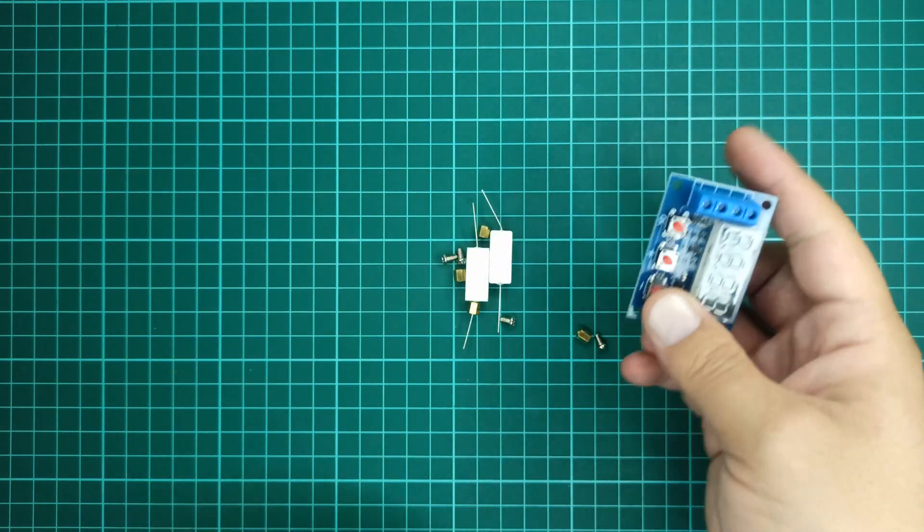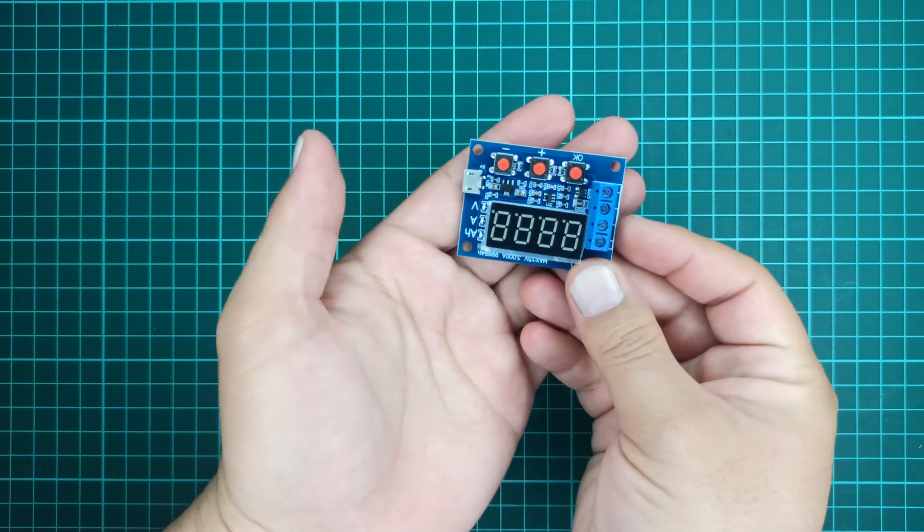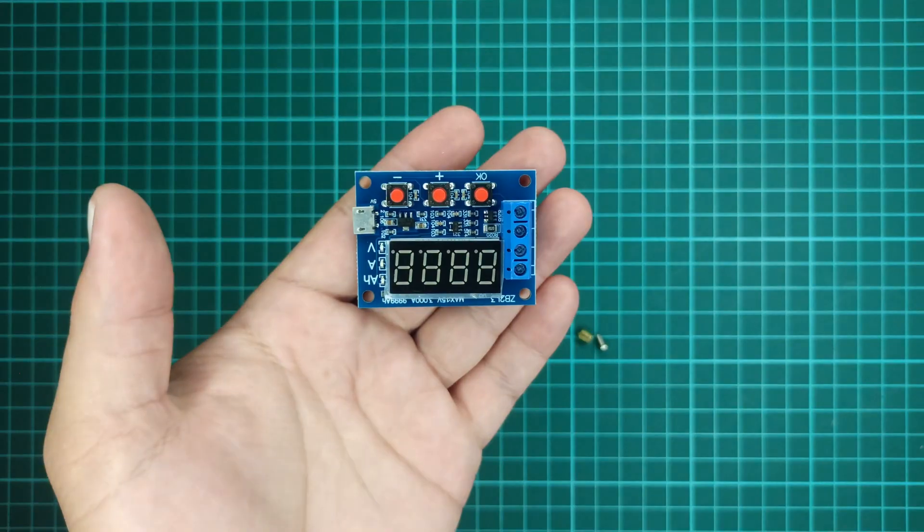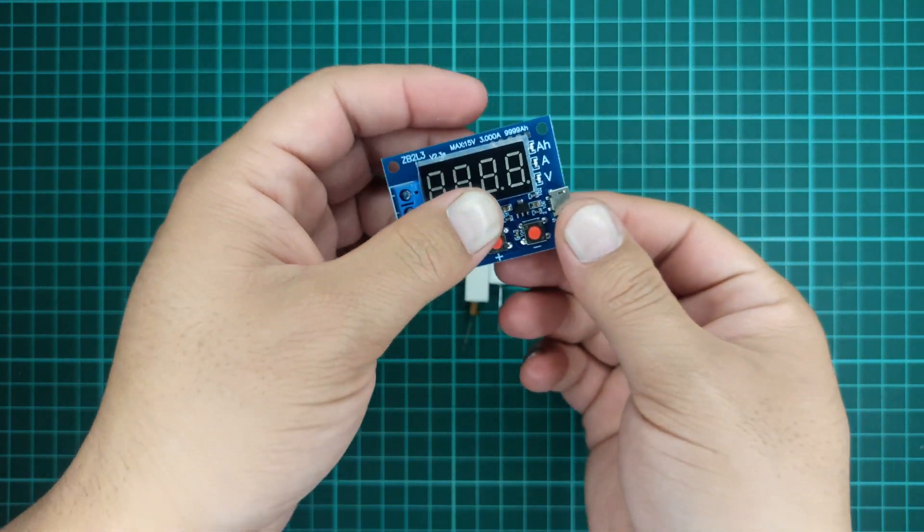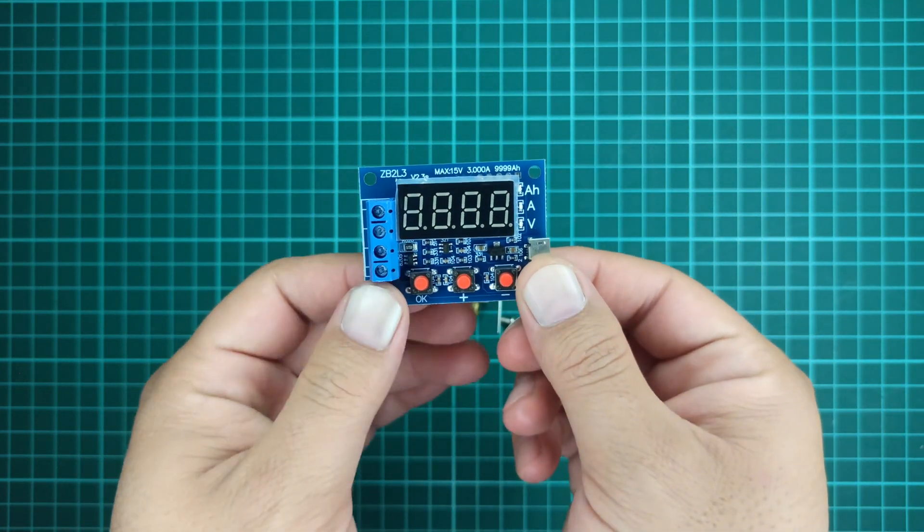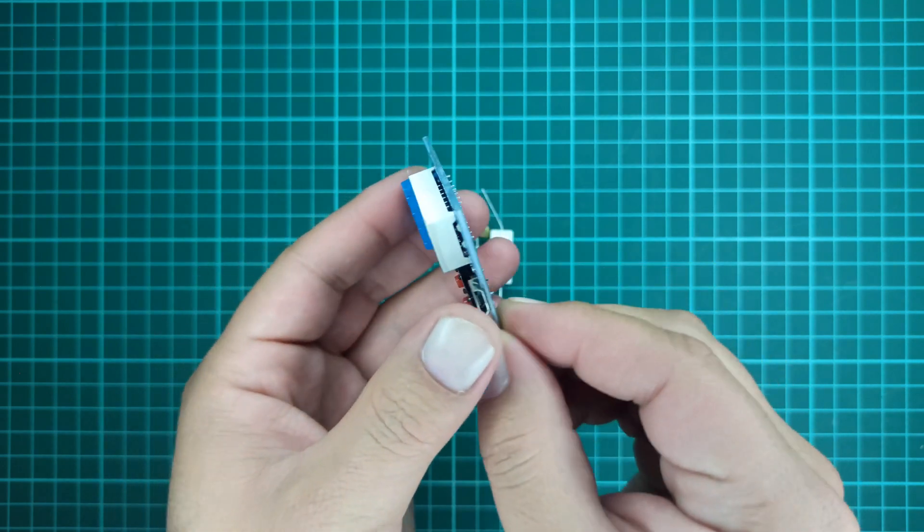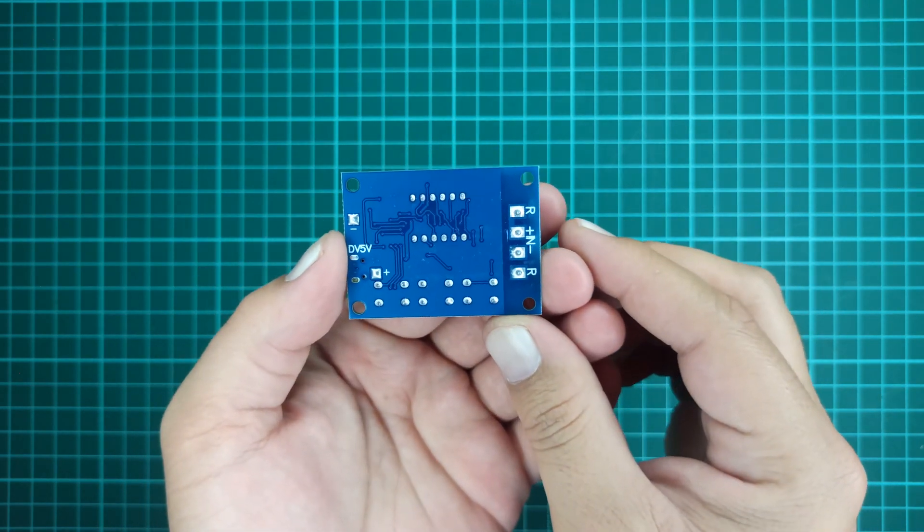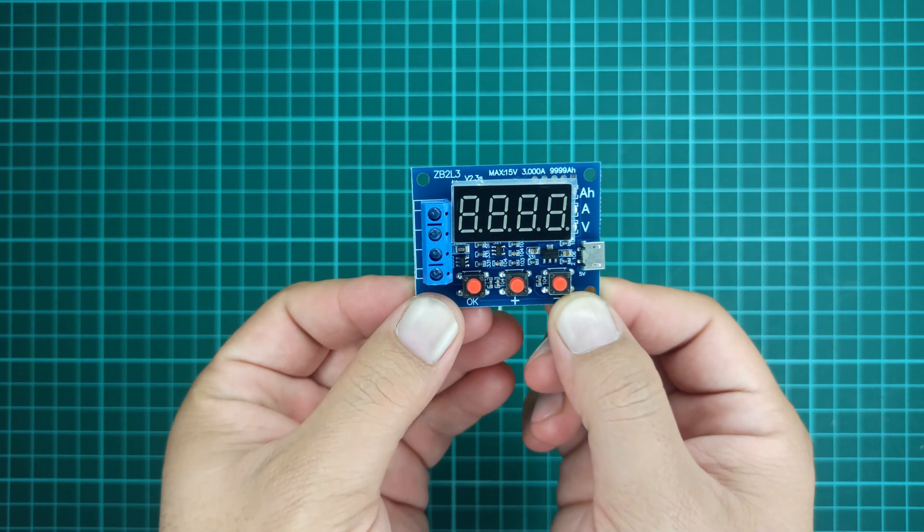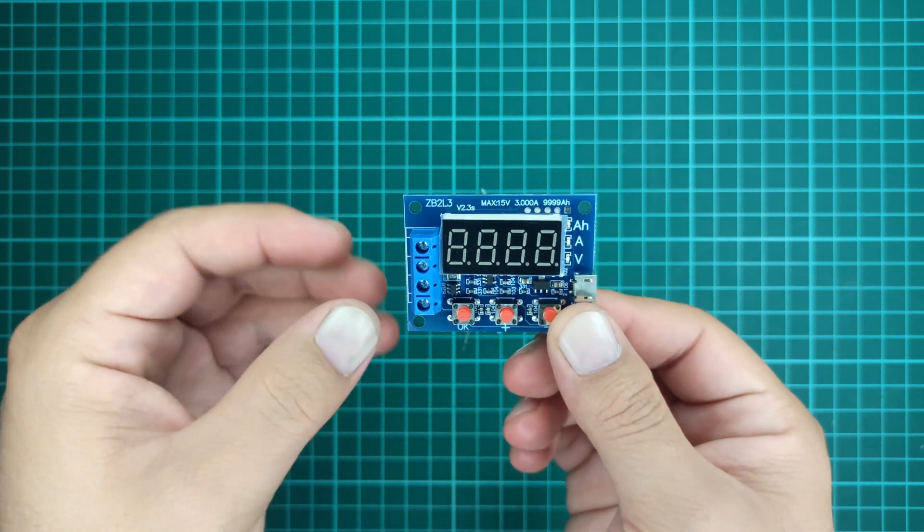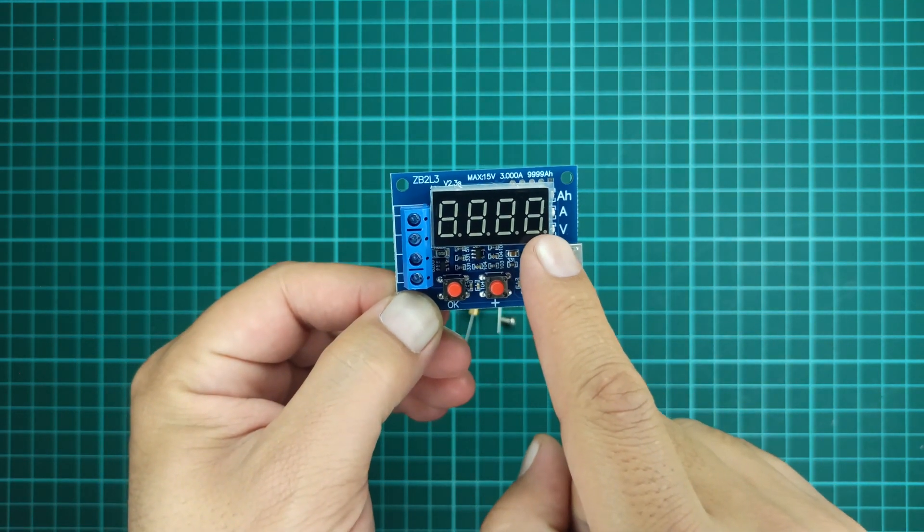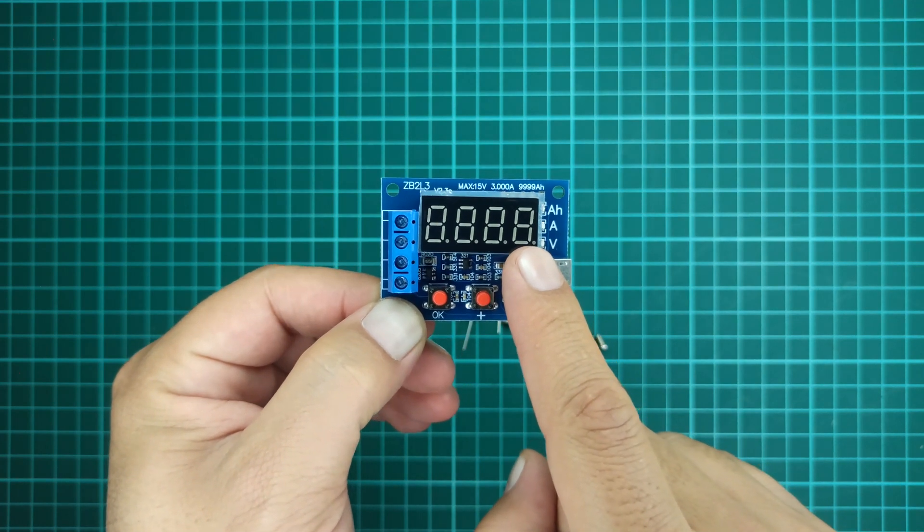First, let's have a look at the module build quality and the components attached to this board. The module comes with a nice compact-sized PCB board, well-fabricated. A 4-digit 7-segment display is available to display the values of the battery under test.